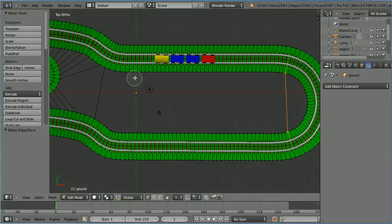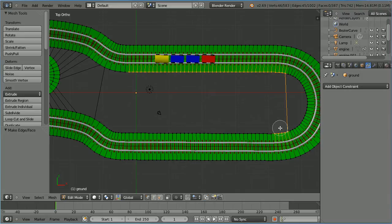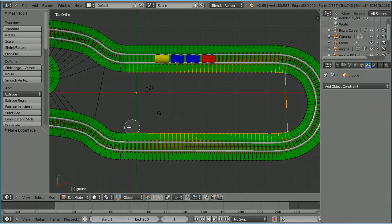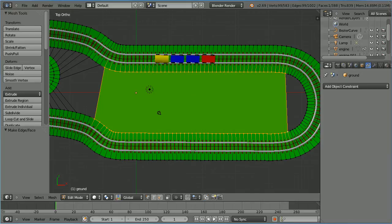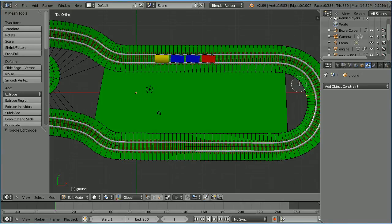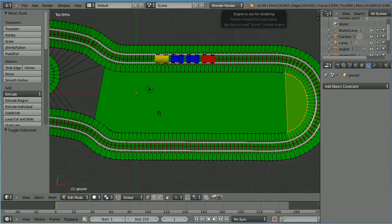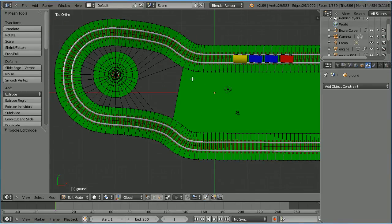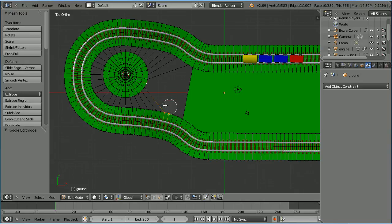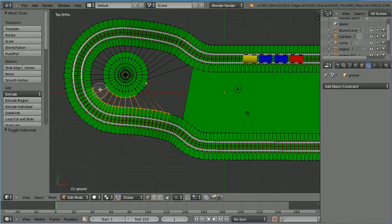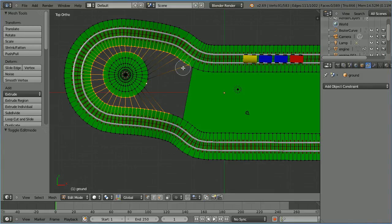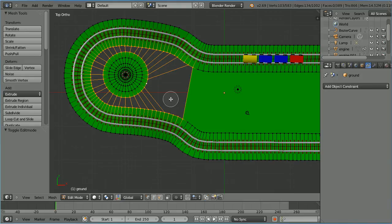Press C for circle select and select all the inside vertices. Press escape to get out of circle select, then press F to make face. Select a vertex, press C for circle select, select all the inside vertices, press escape, then F to make face. Repeat for the remaining section: C select, select all inside vertices, escape, F to make face.